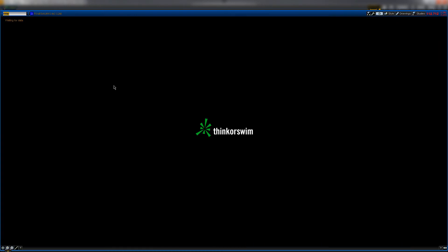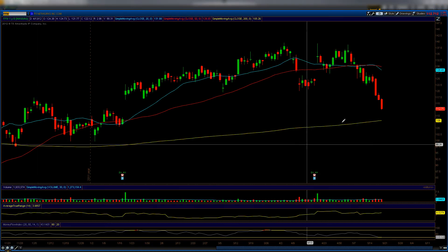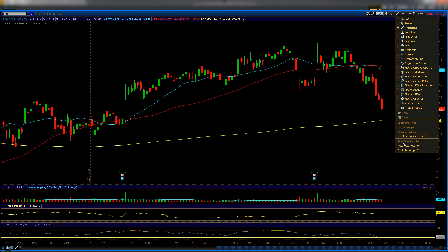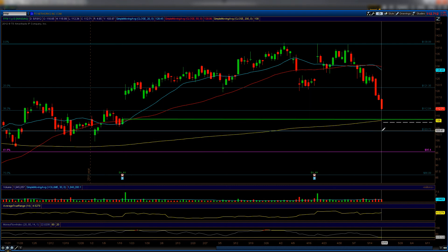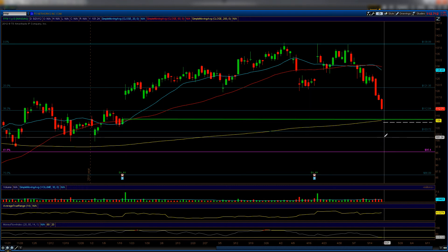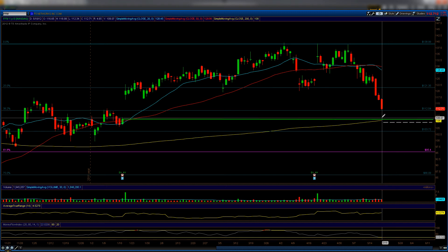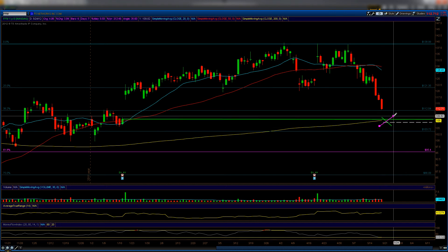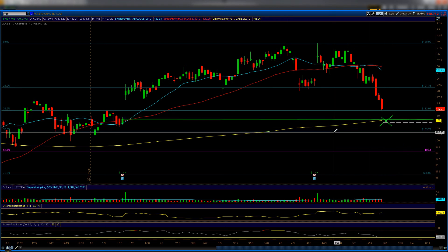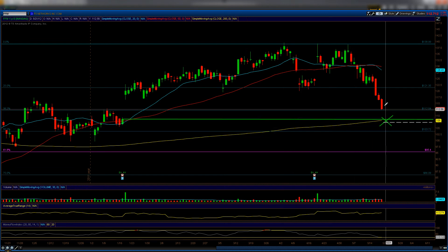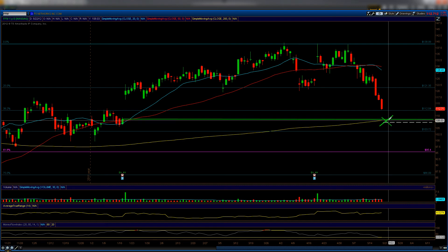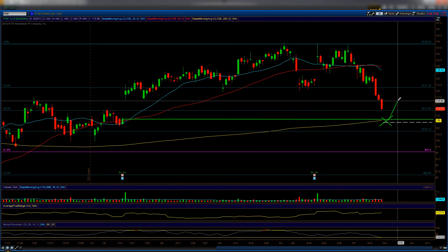The first stock I wanted to mention is F5 Networks. We have a gap fill level at the 200 moving average, which is a pretty strong moving average, plus a mathematical calculation — giving a strong support confluence. If I'm right about the S&P breaking to the second support level, F5 should hit its support at the same time, and if the S&P catches a bid, F5 should too.